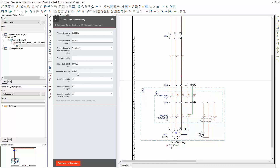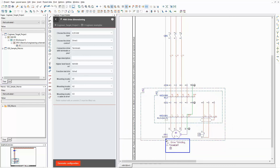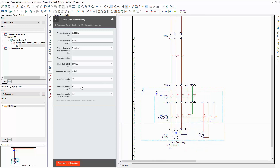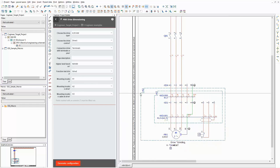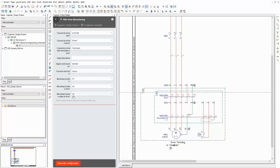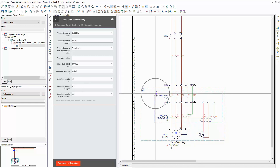The drive will be used for grinding. Therefore the according function text is used in the schematic. In addition, the mounting location for the drive and the mounting location for the cables are the same as in the project builder.